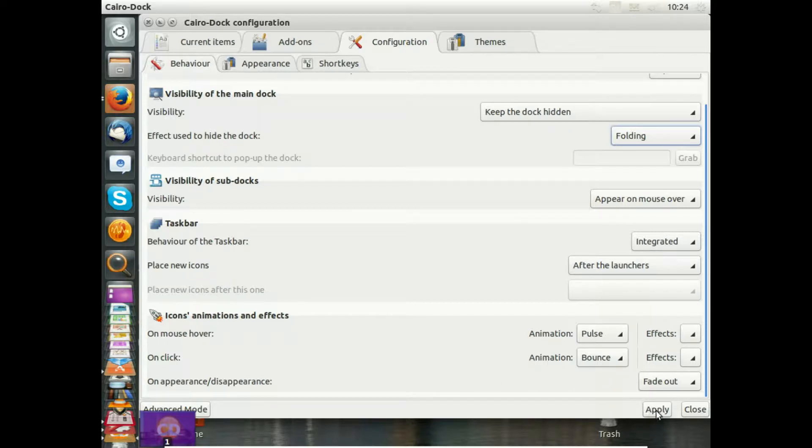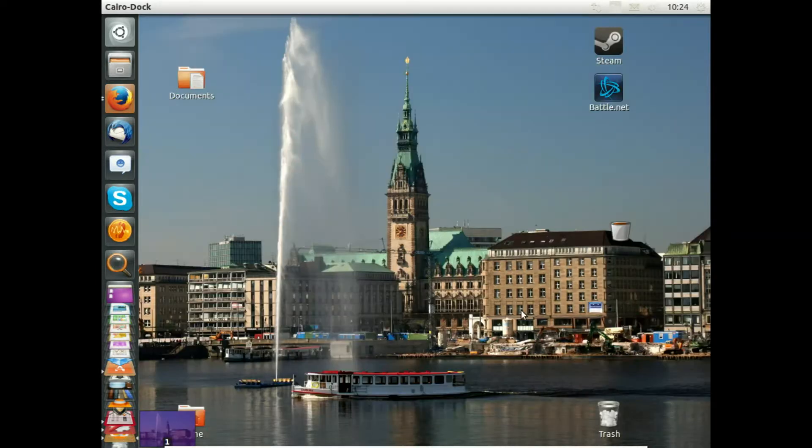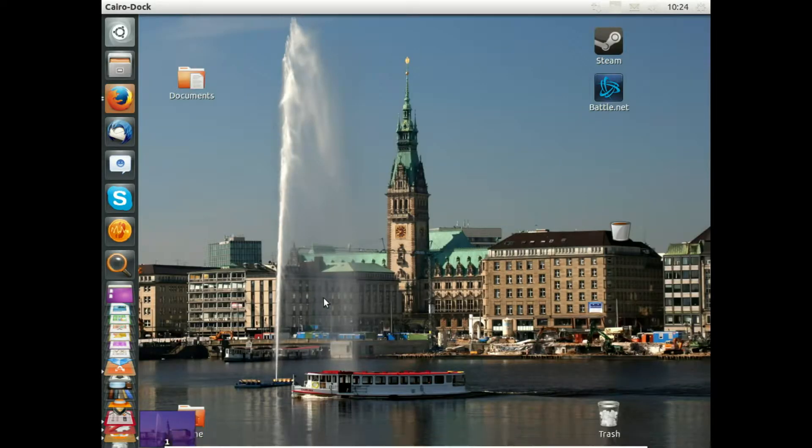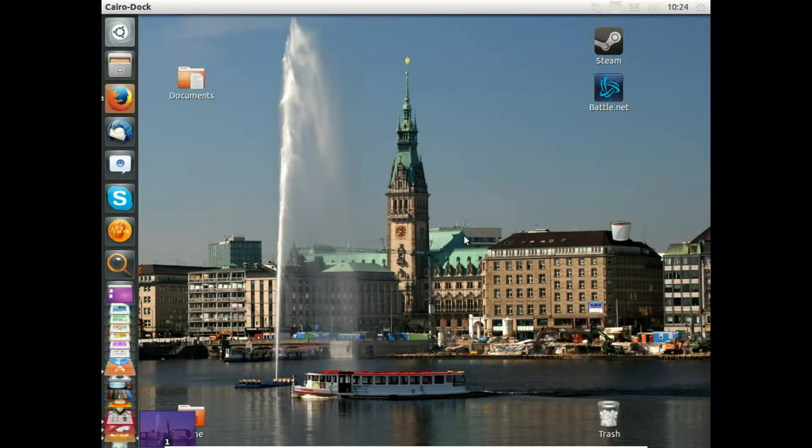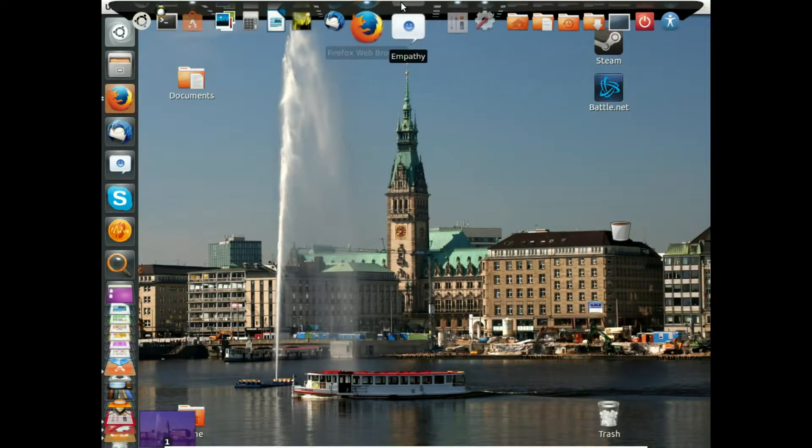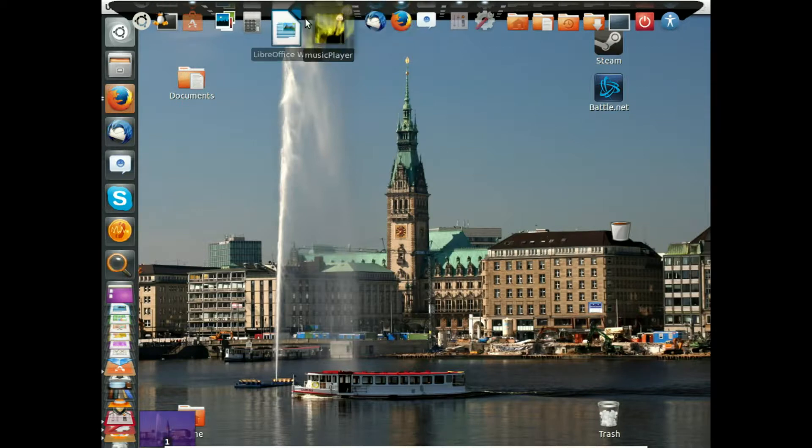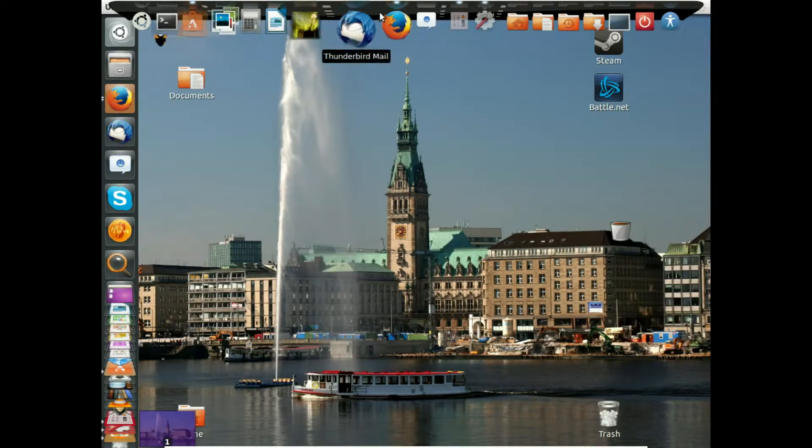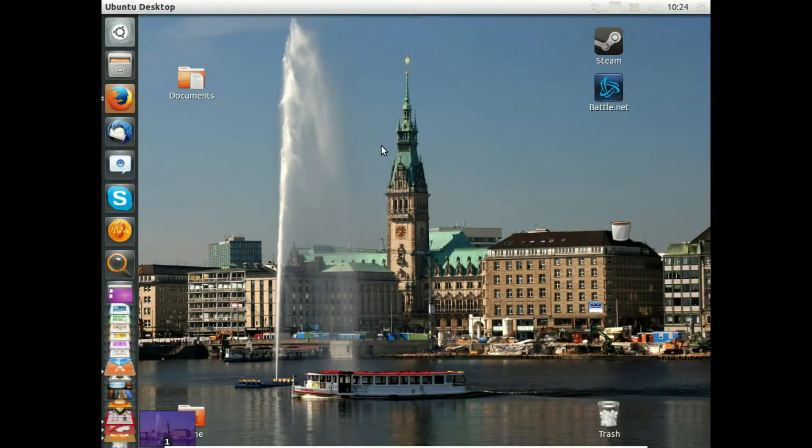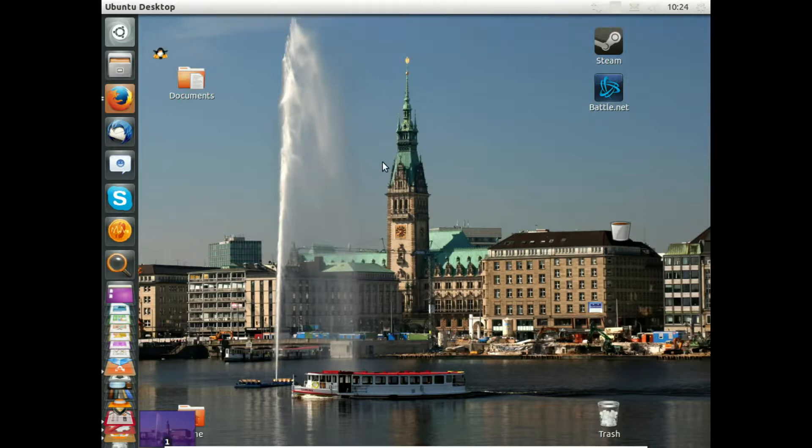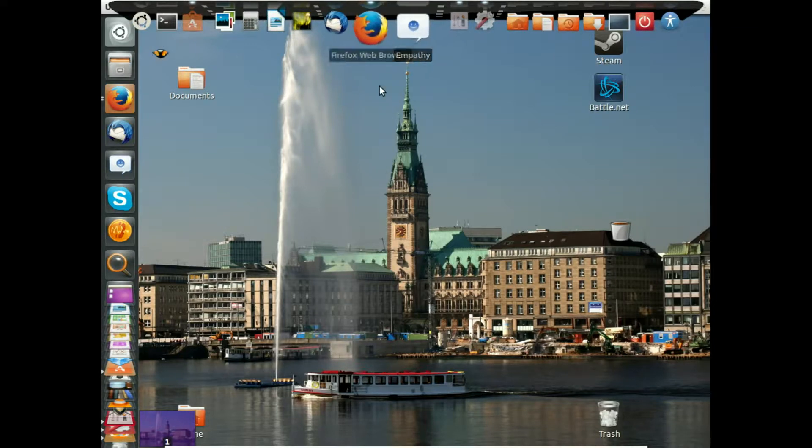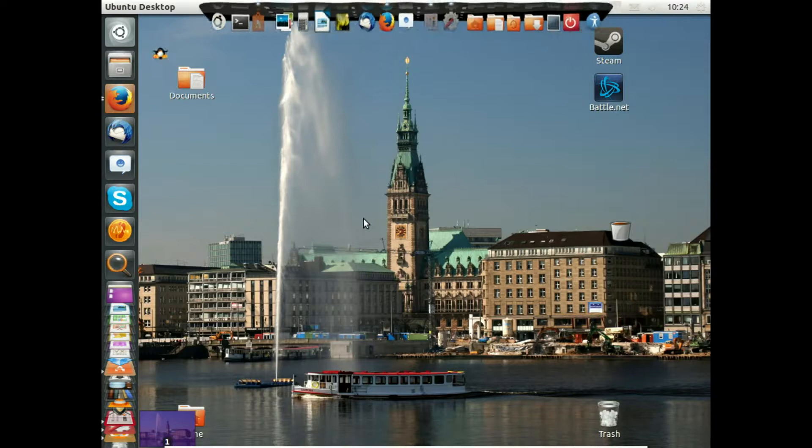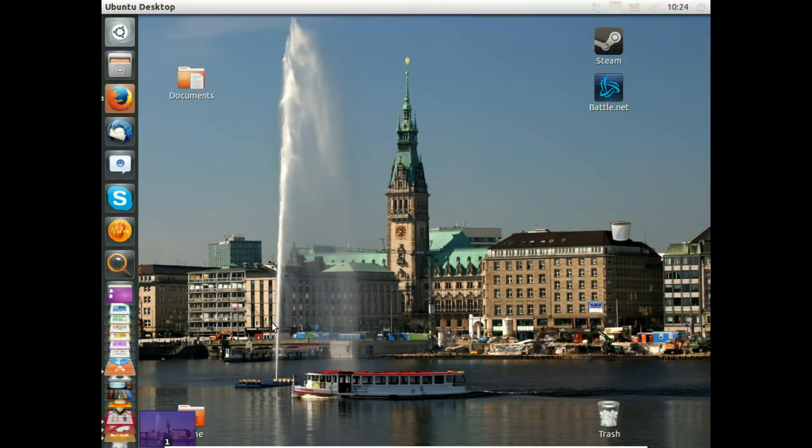I close the configuration dialog and you see the Cairo Dock is gone for the moment. Only this little thing here is in the left down corner. I move the mouse to the top and we see here the Cairo Dock again. You see what is folding. This here is folding.